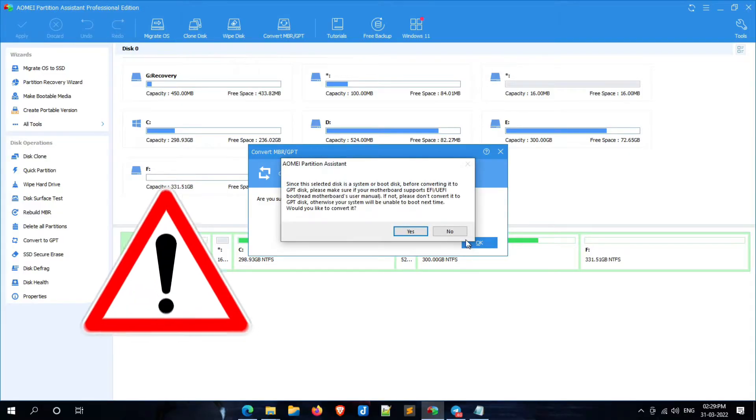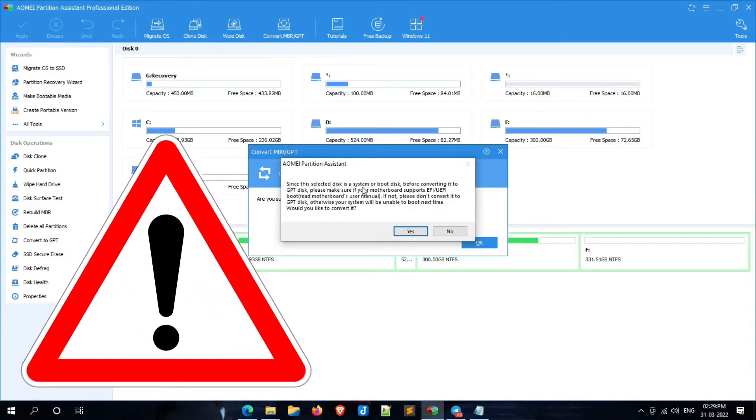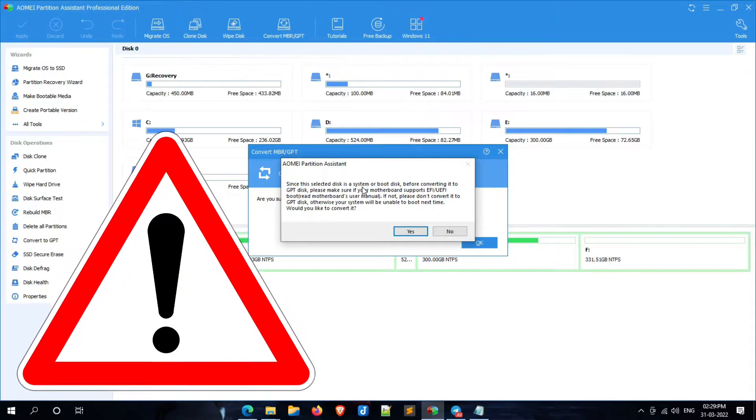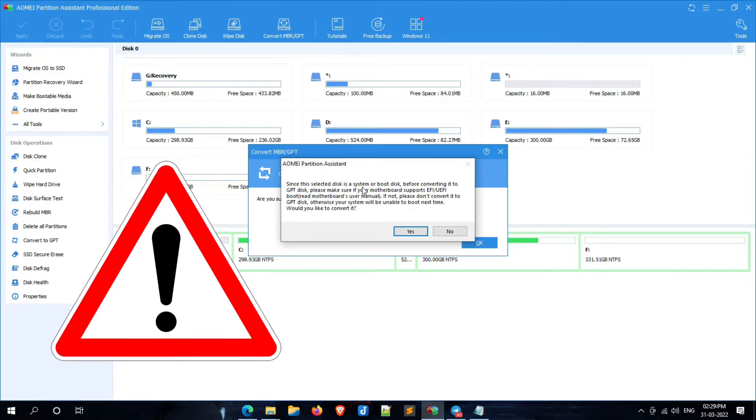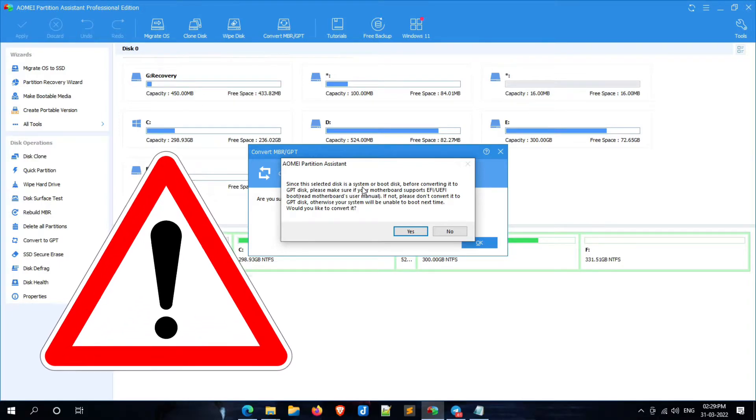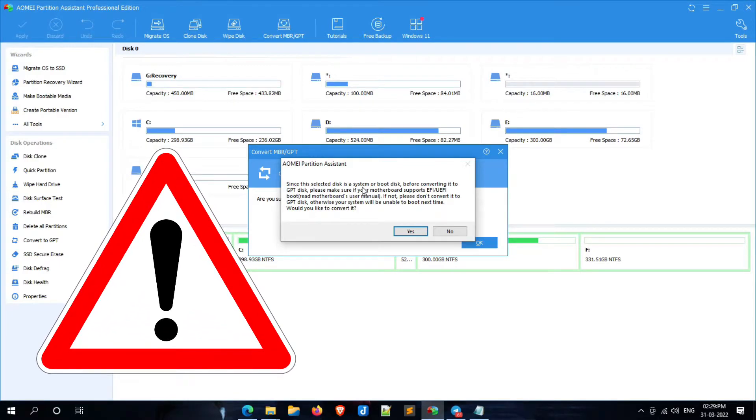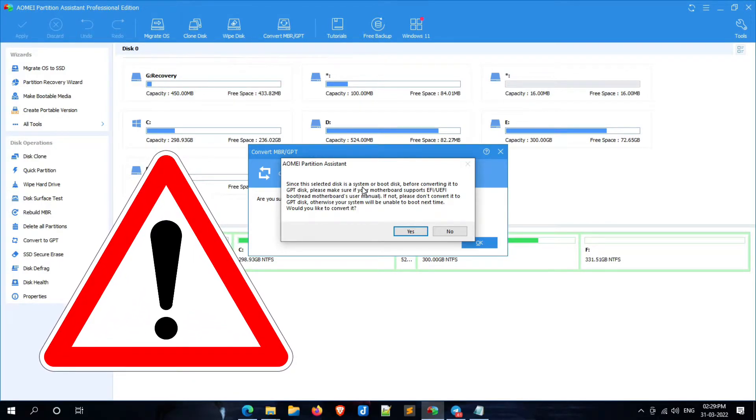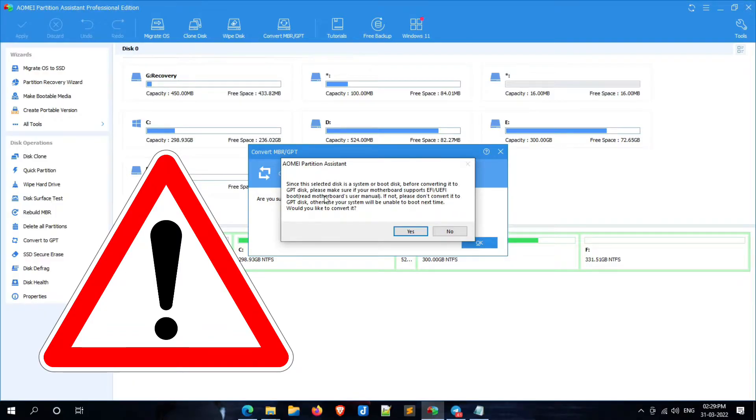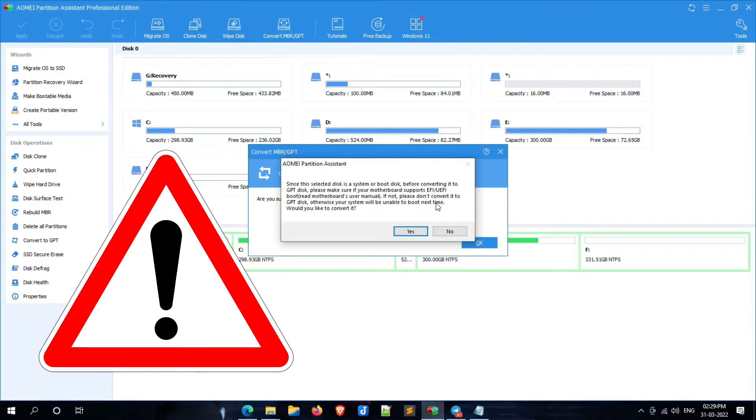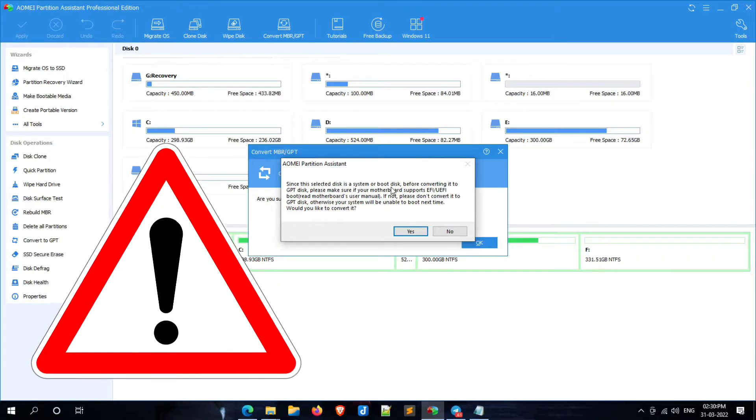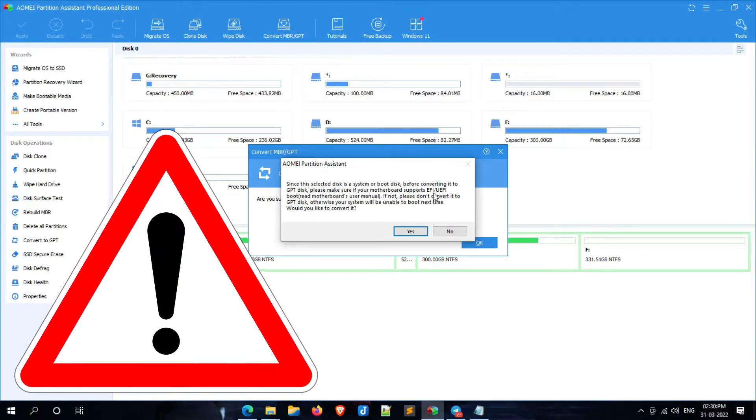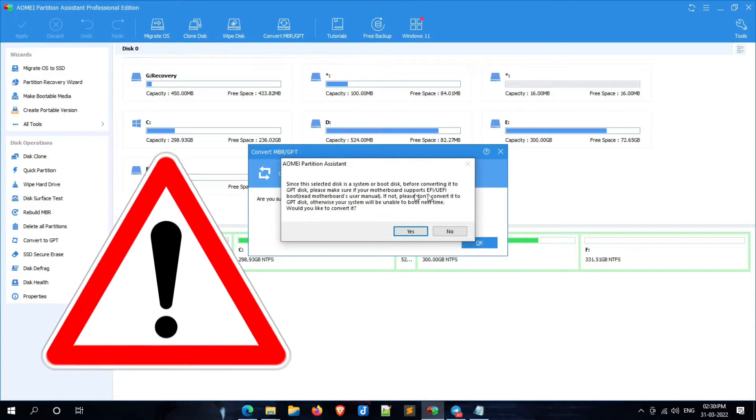Again, a warning popup will be opened which advises you to proceed to the next steps only if your system supports UEFI BIOS. If your system does not support UEFI BIOS, please don't try to convert it. If you do that, your system will not be able to boot next time. If you are 100% sure your system supports UEFI BIOS, then click on yes.